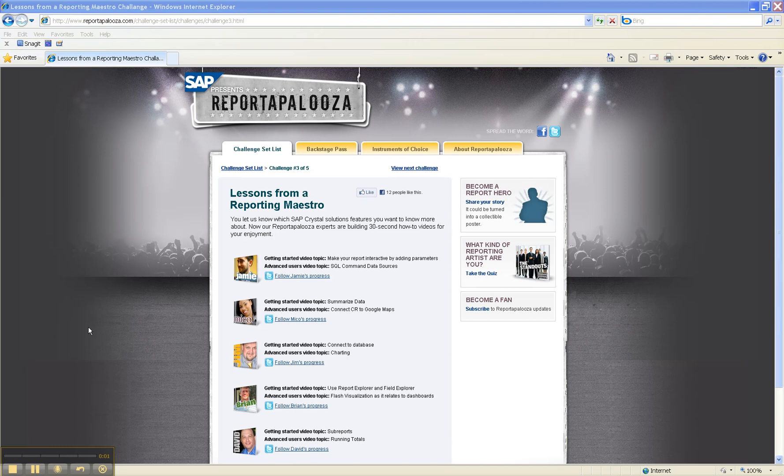Hello, this is Jim Brogdon from Atlanta, Georgia. In this video tutorial, we'll show you how to connect to a database with Crystal Reports 2008. This tutorial is for the Reportapalooza campaign and is challenge number three of five, titled Lessons from Reporting Maestro.